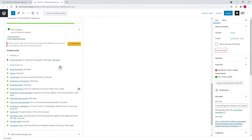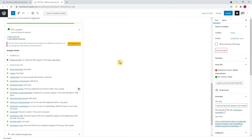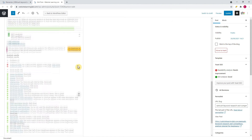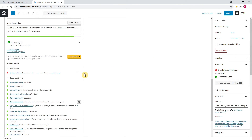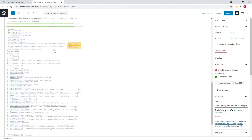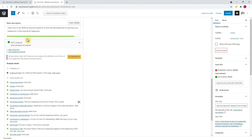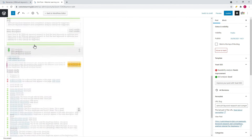Optionally you can also add an outbound link to get all suggestions in the green, but for now I'll leave it as it is. This post is now completely optimized for the keyword 'SEMrush keyword research'.